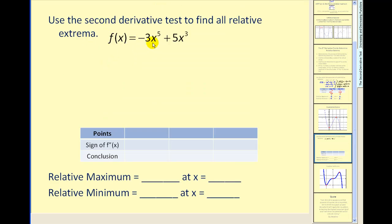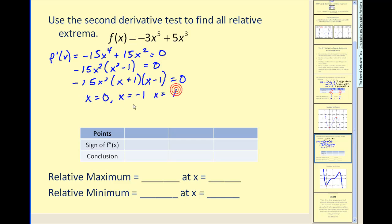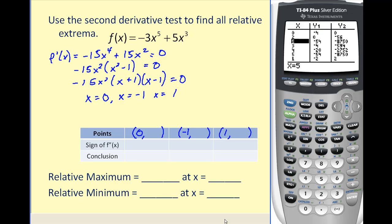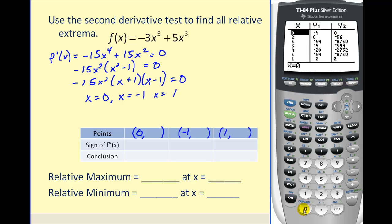This next example is a little more involved. Step one: we find the first derivative and set it equal to zero, giving negative fifteen x to the fourth plus fifteen x squared. This exists over all reals, so we set it equal to zero and factor. It's a difference of squares, giving us three critical values: x equals zero, x equals negative one, and x equals positive one. To find the y-coordinates, we use the graphing calculator table feature. The points are (0, 0), (−1, −2), and (1, 2).